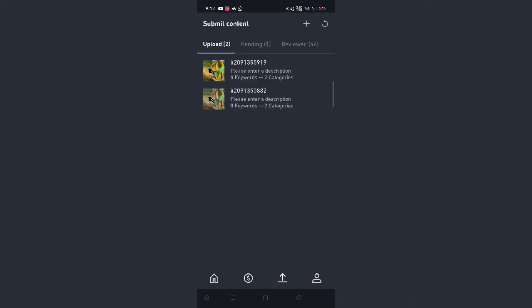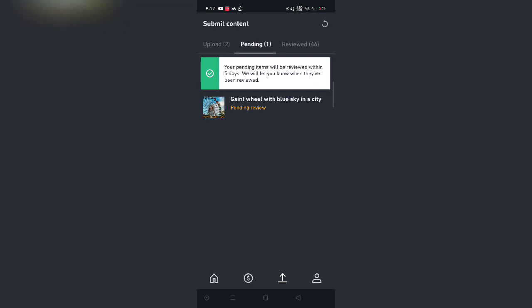Besides that, there is the upload tab. Now upload tab has three sections - basically upload, pending and reviewed. The images which you have just uploaded on the account but not submitted are going to get displayed over here. There's a pending tab - for example, if you have submitted a particular image and it's still awaiting the review, it's going to show here.